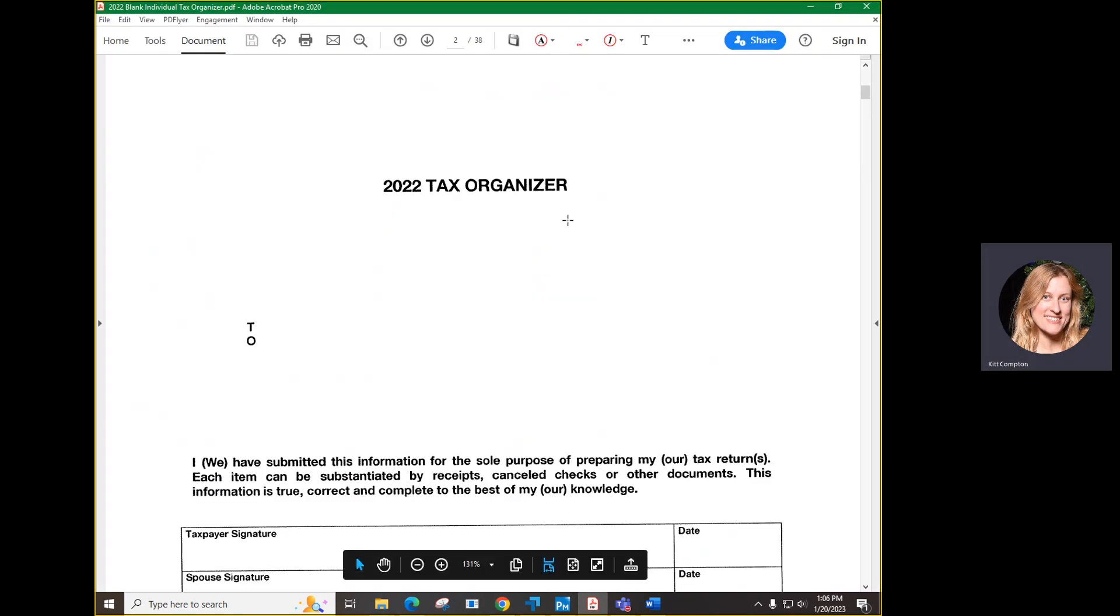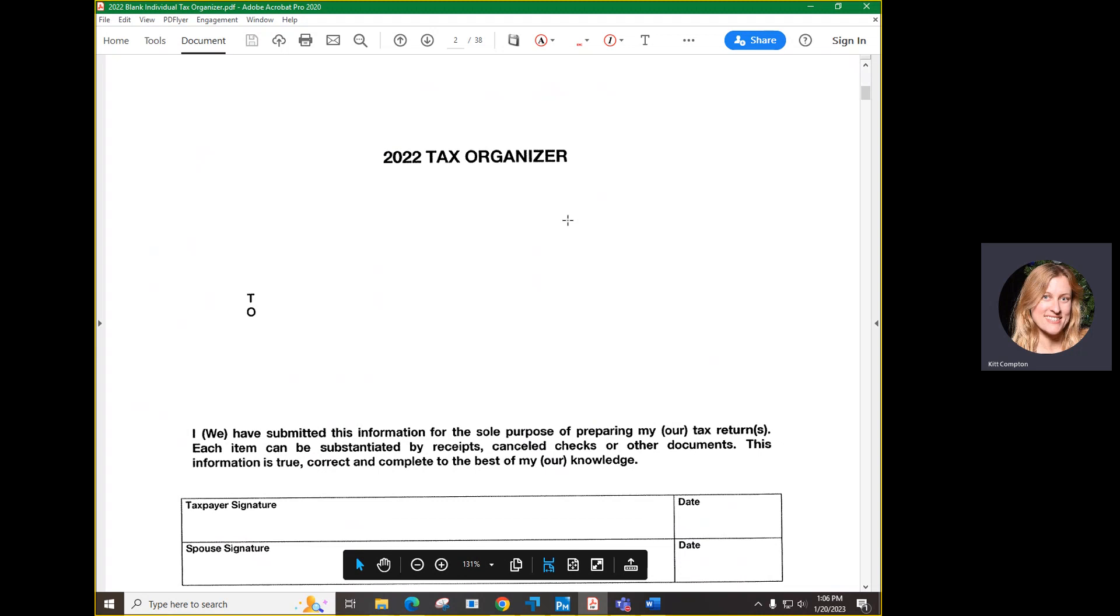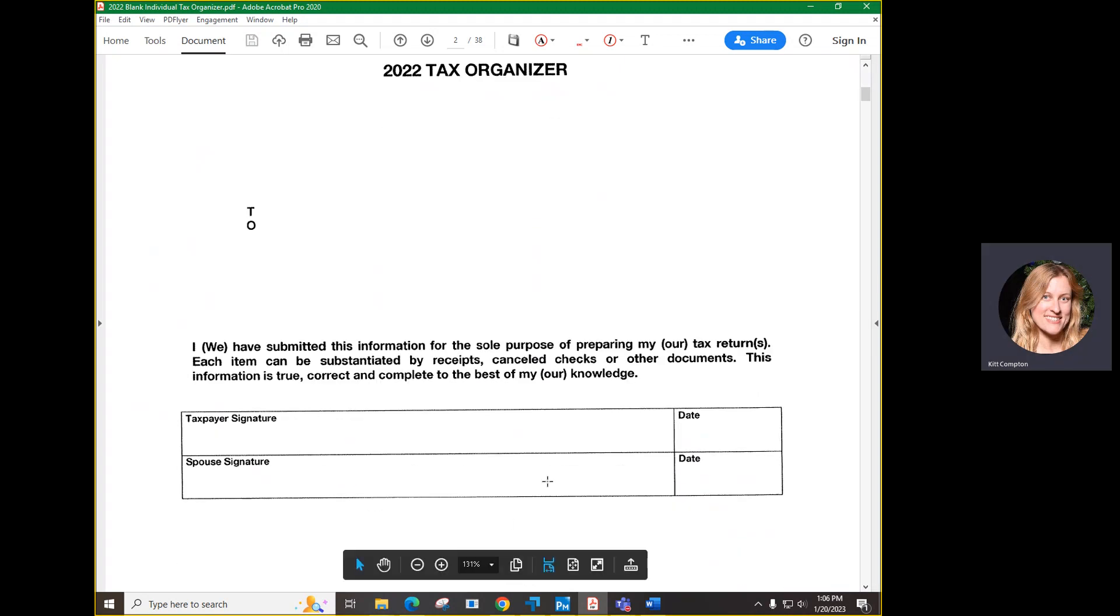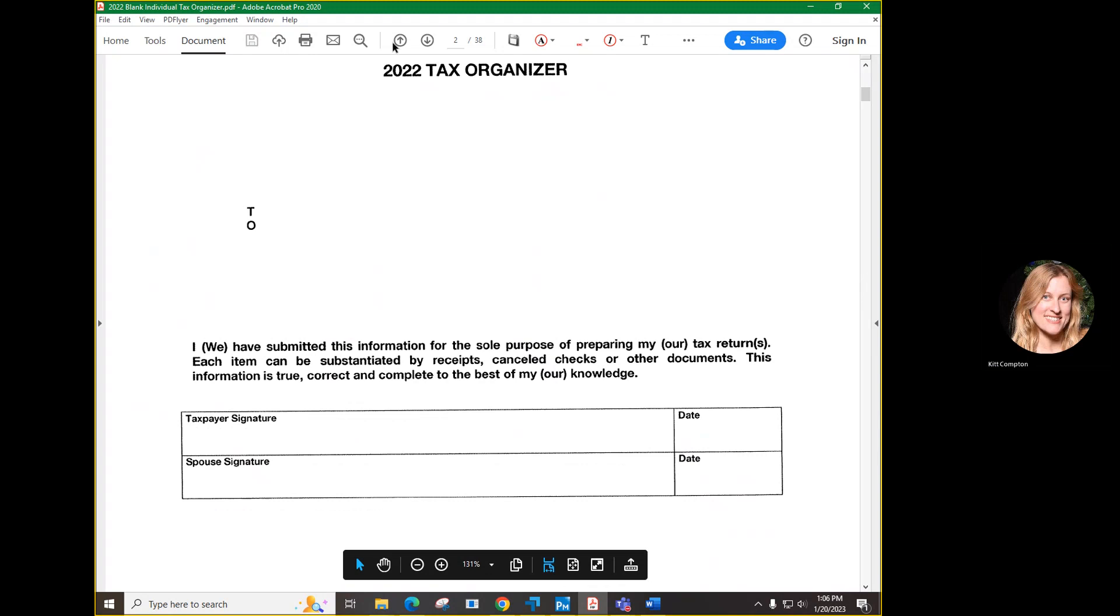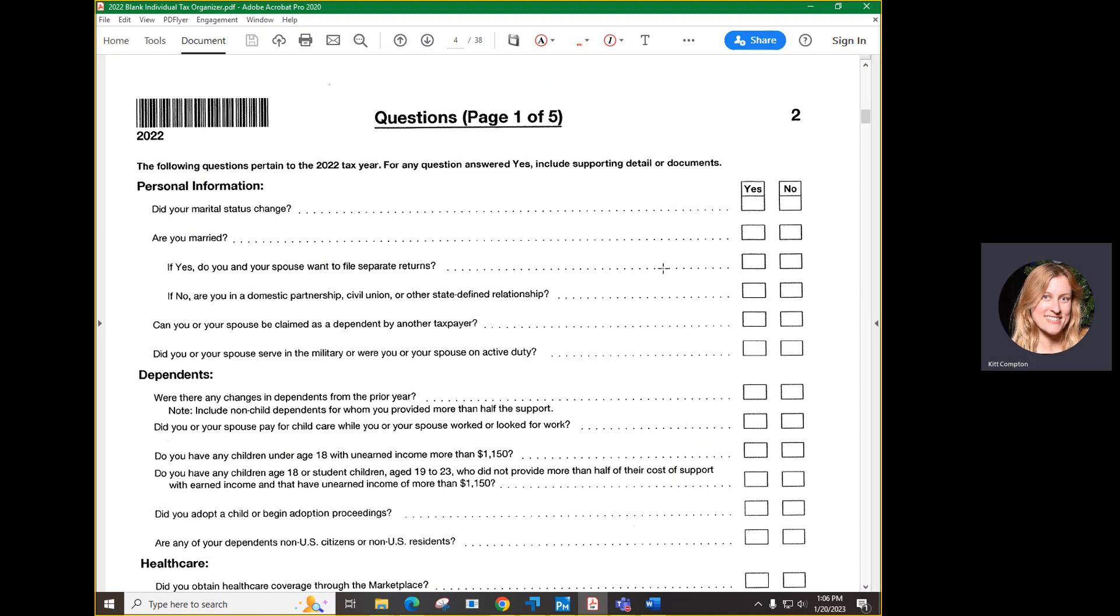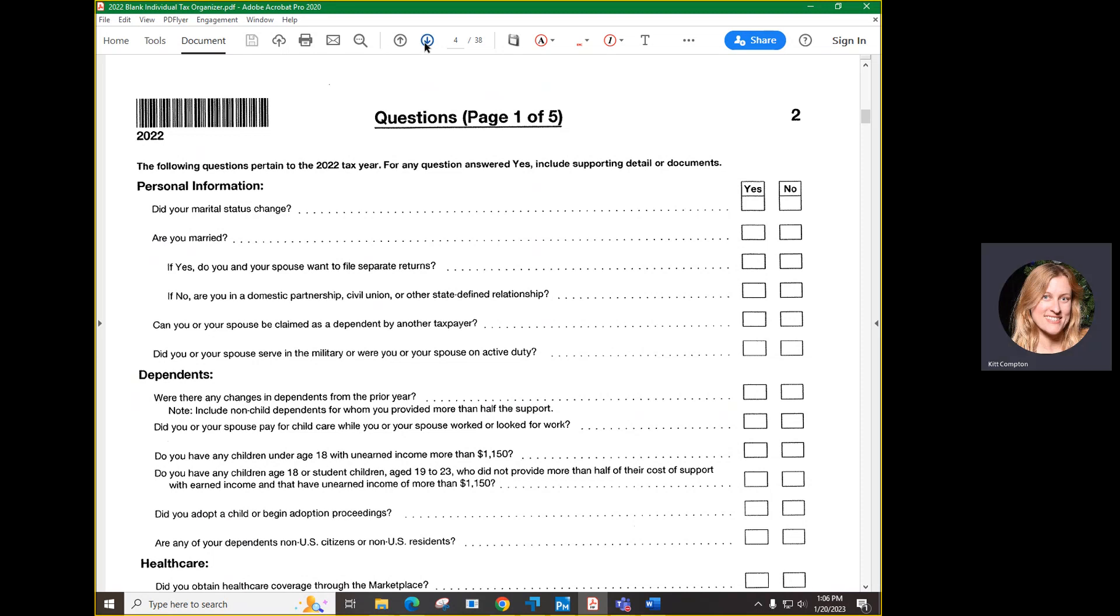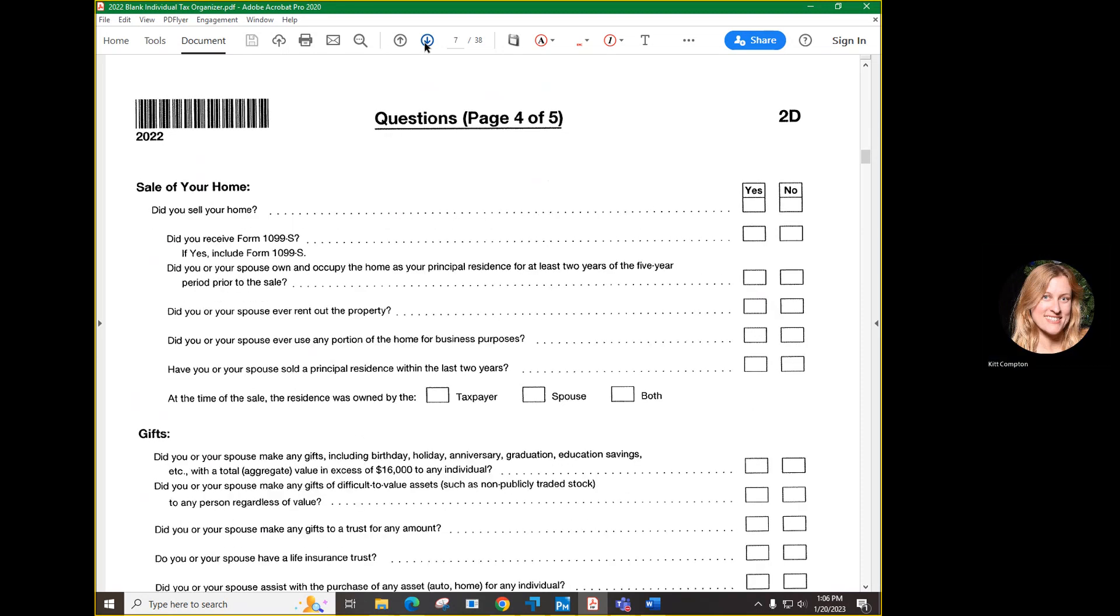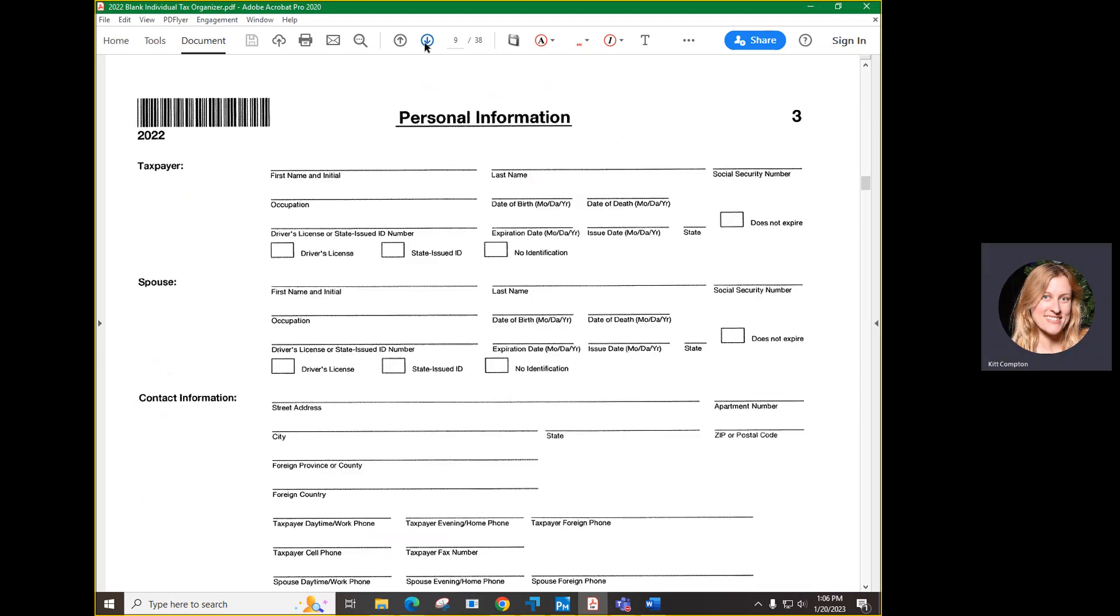Let's take a look at a sample of the individual tax organizer. It will also have the year on the organizer and you will need to sign the front page. Next, you will see questions page 1 to 5. Please answer the questions. Take time to answer them correctly. These are very important to finish. If your personal information has changed, you can put in updates on the personal information page.